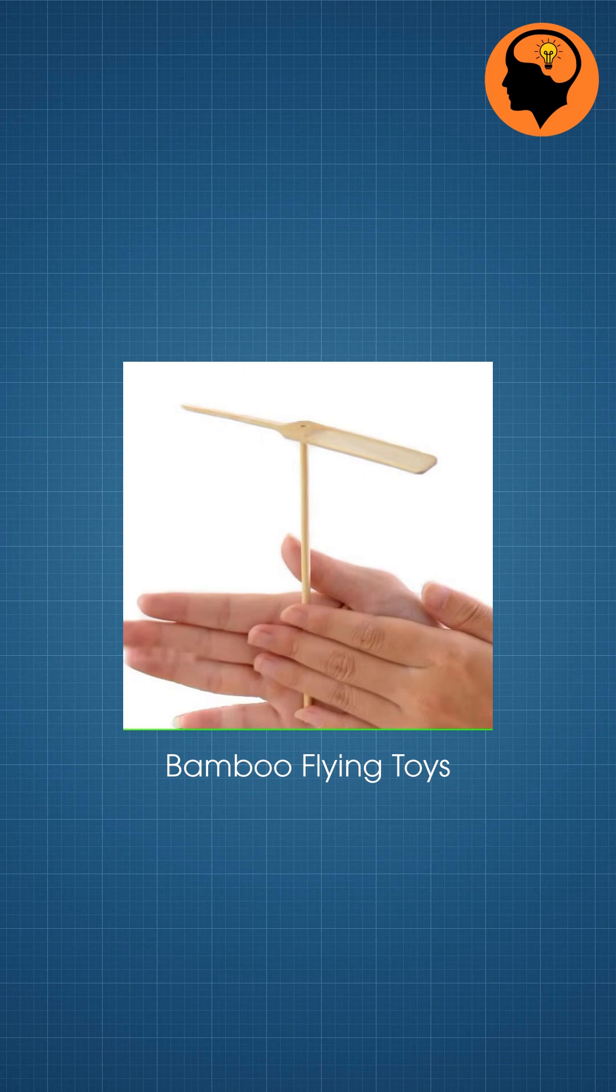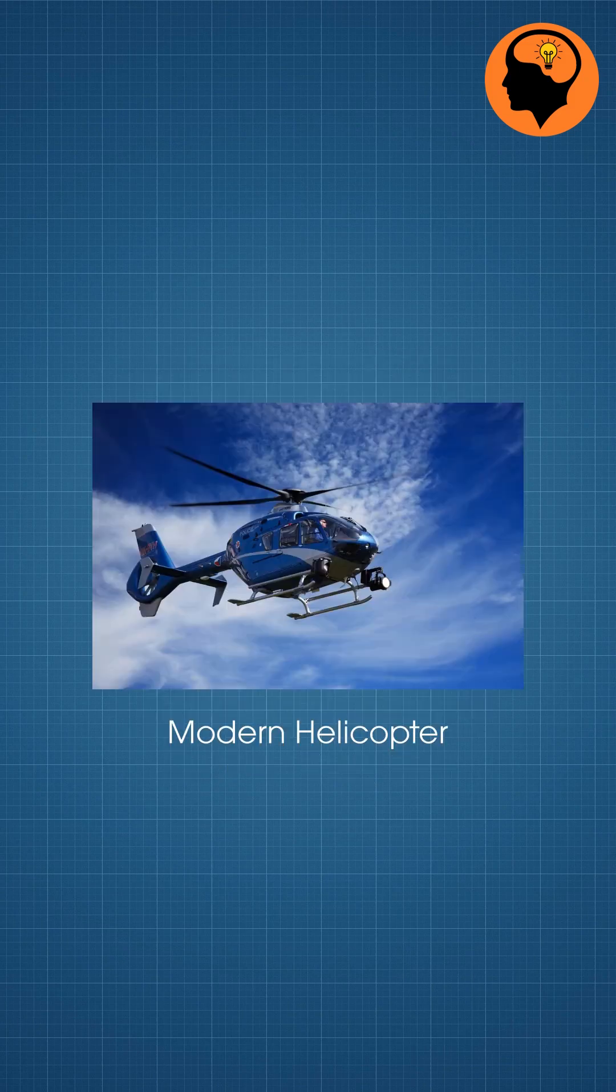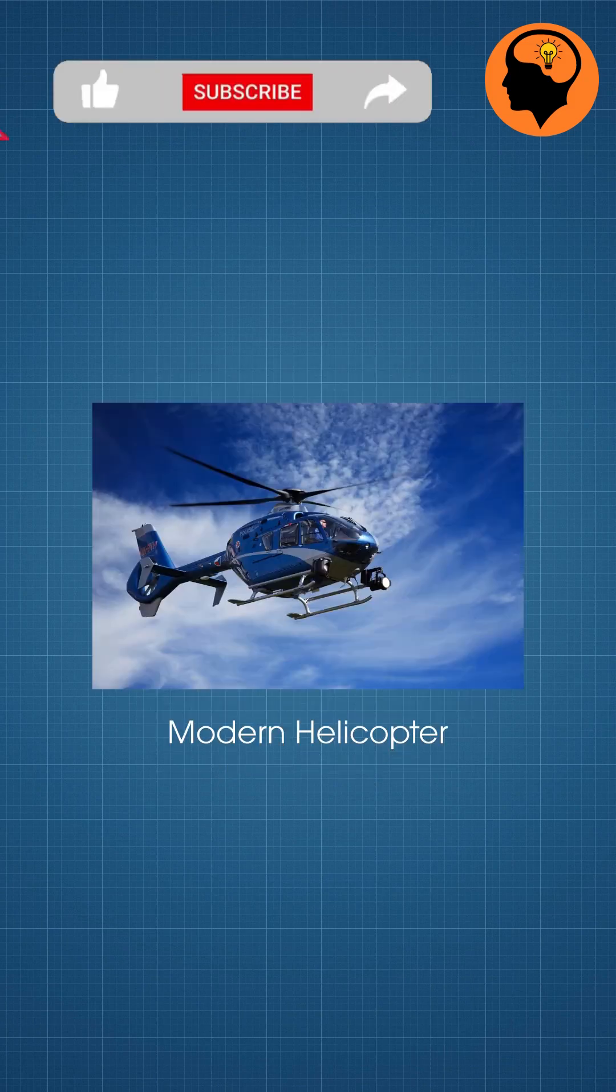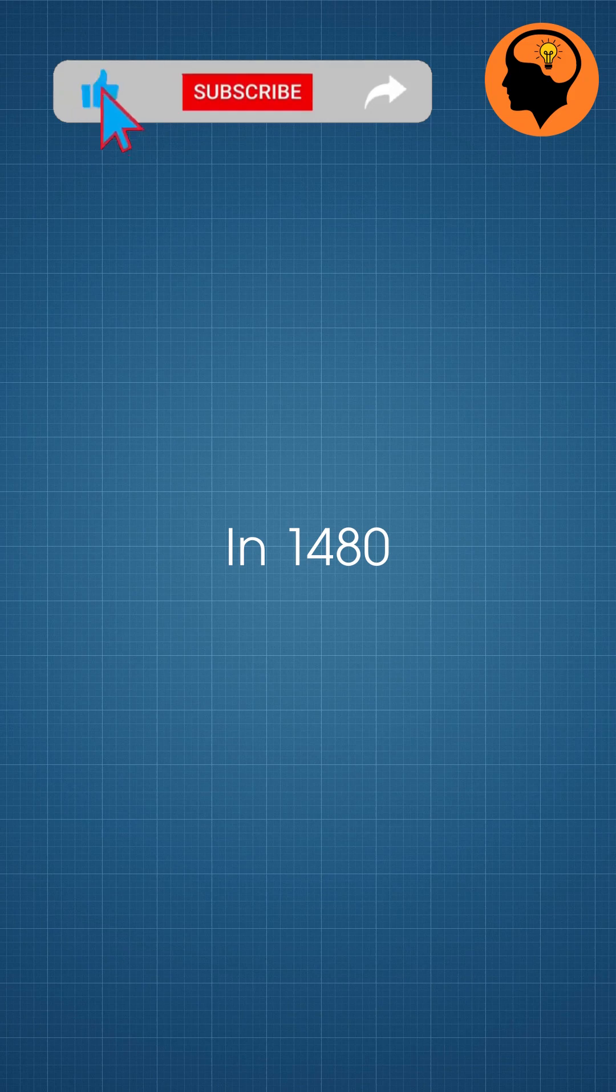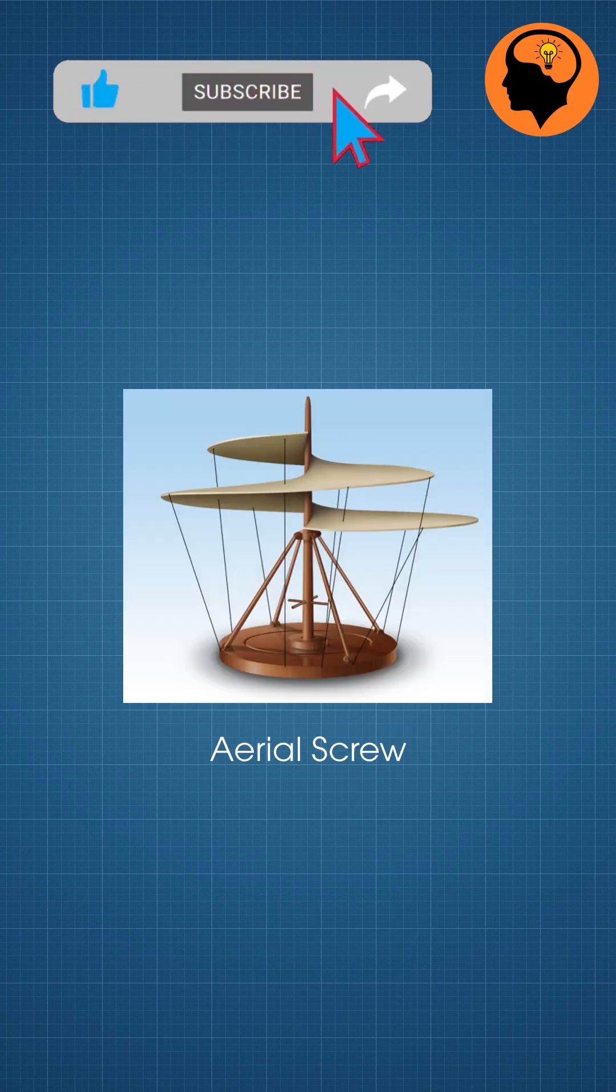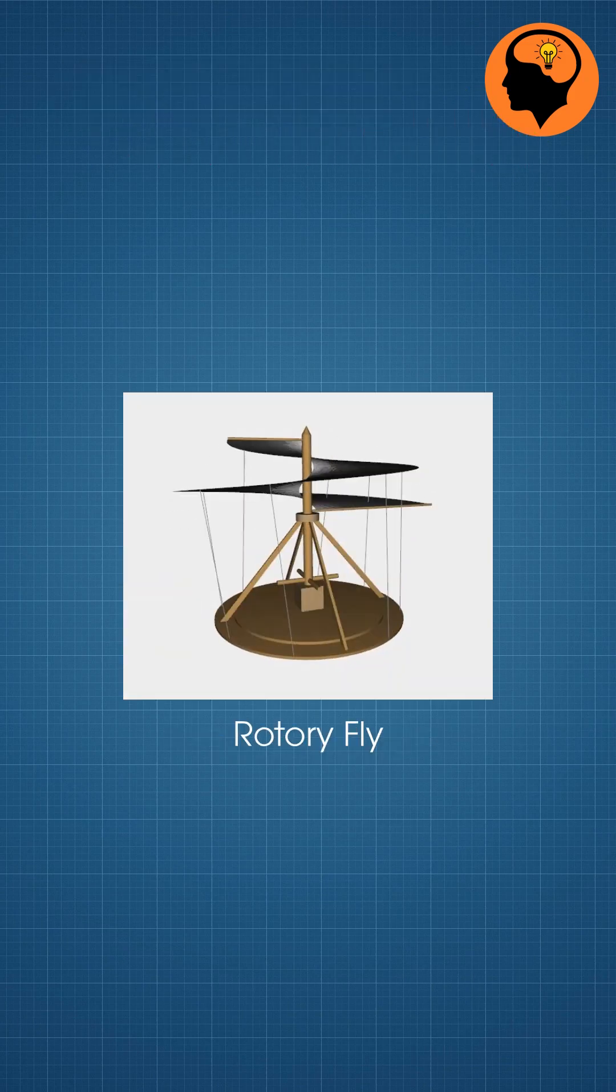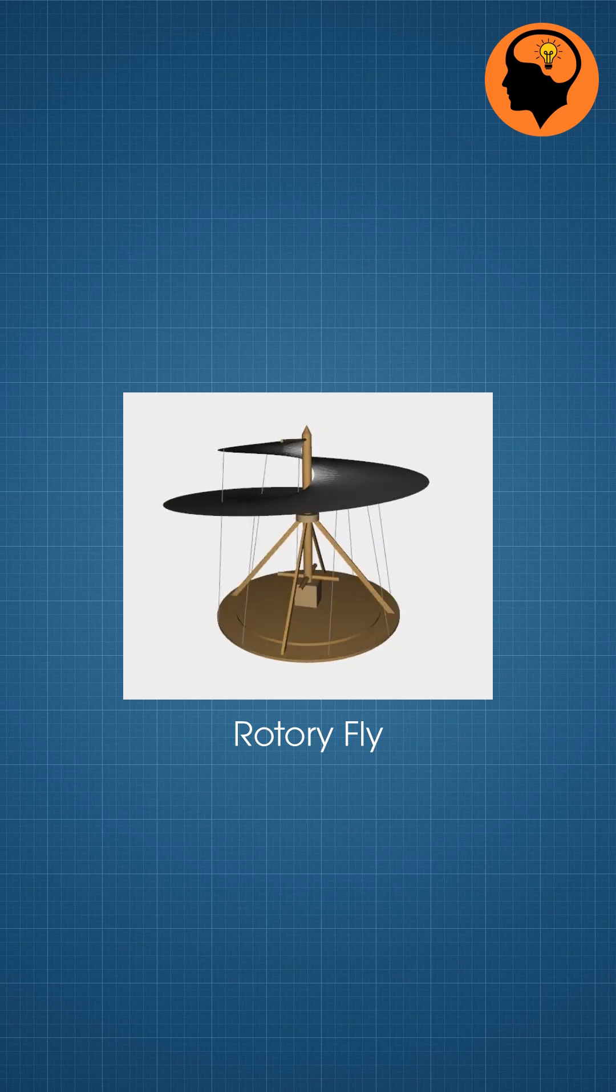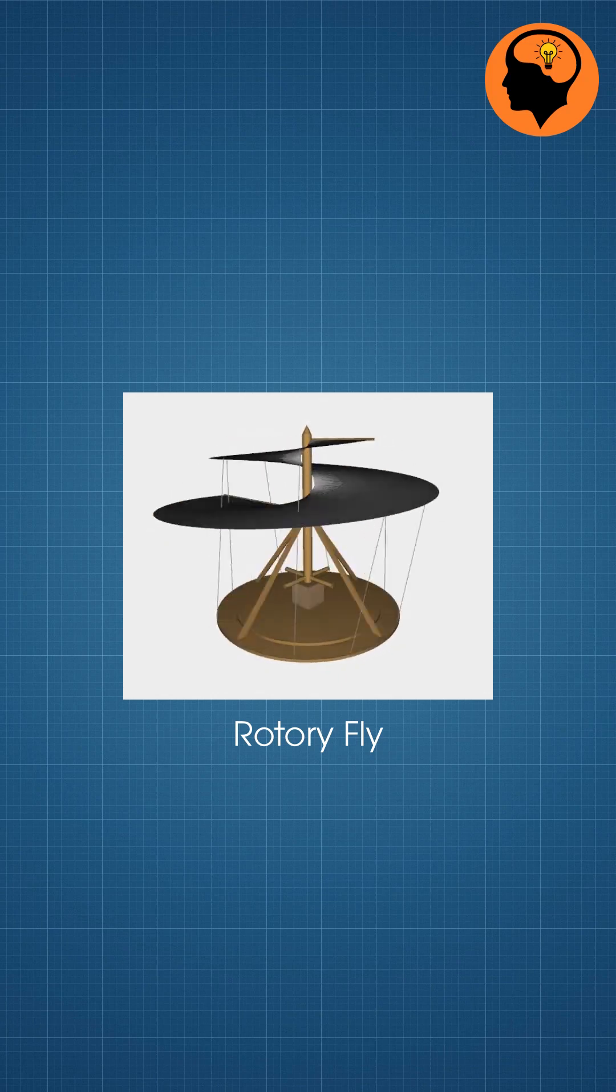Bamboo flying toys were the early concept and inspiration of modern helicopters. In 1480, Leonardo da Vinci designed the aerial screw, which demonstrated early understanding of rotary flight.